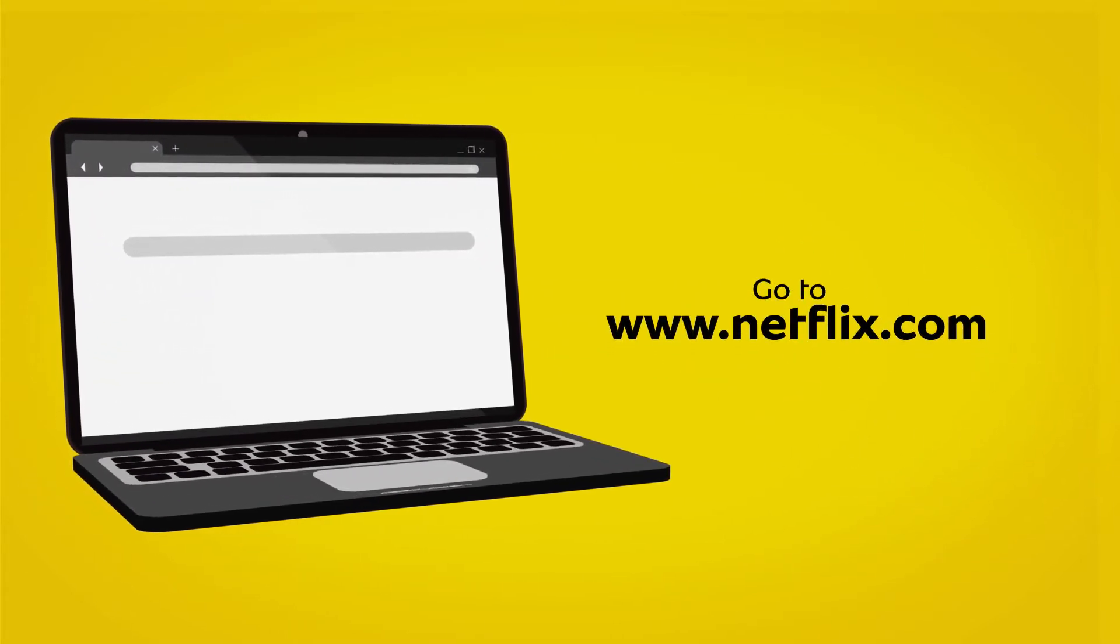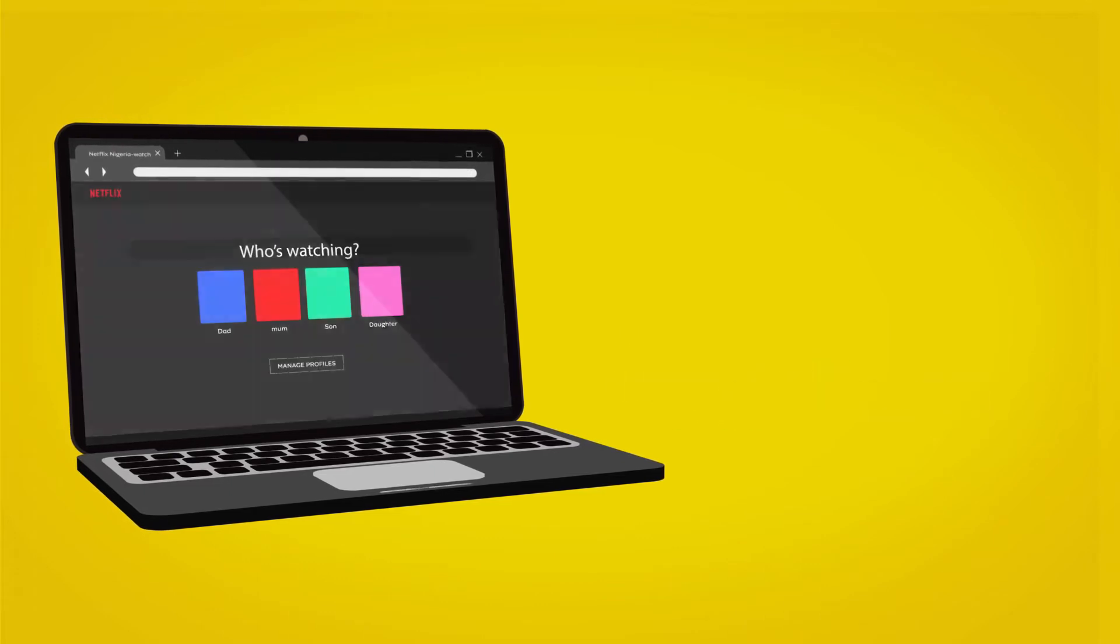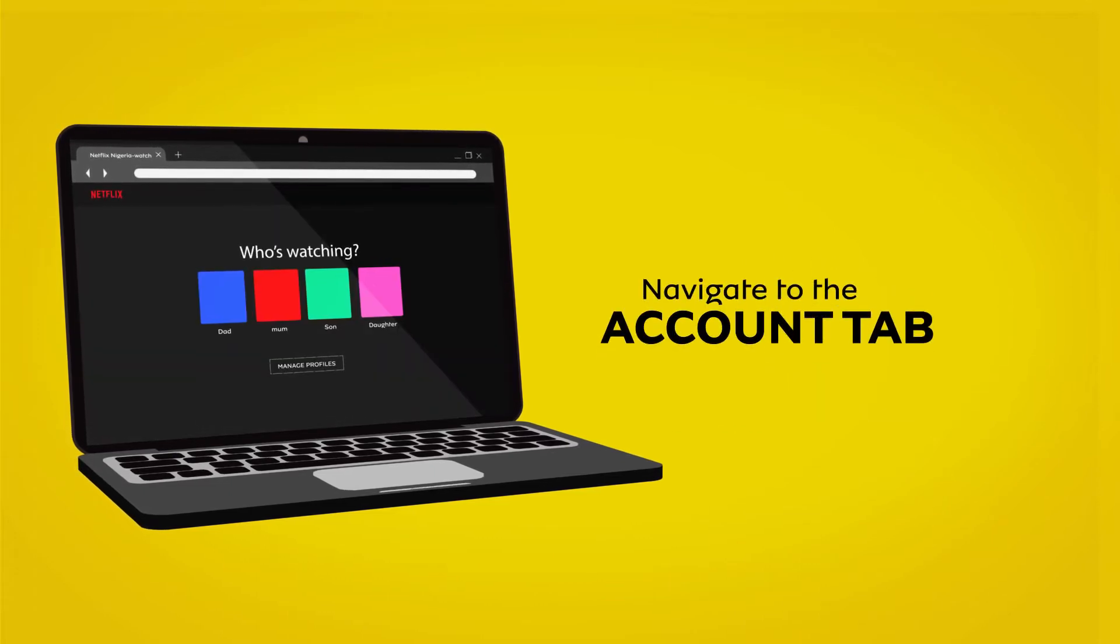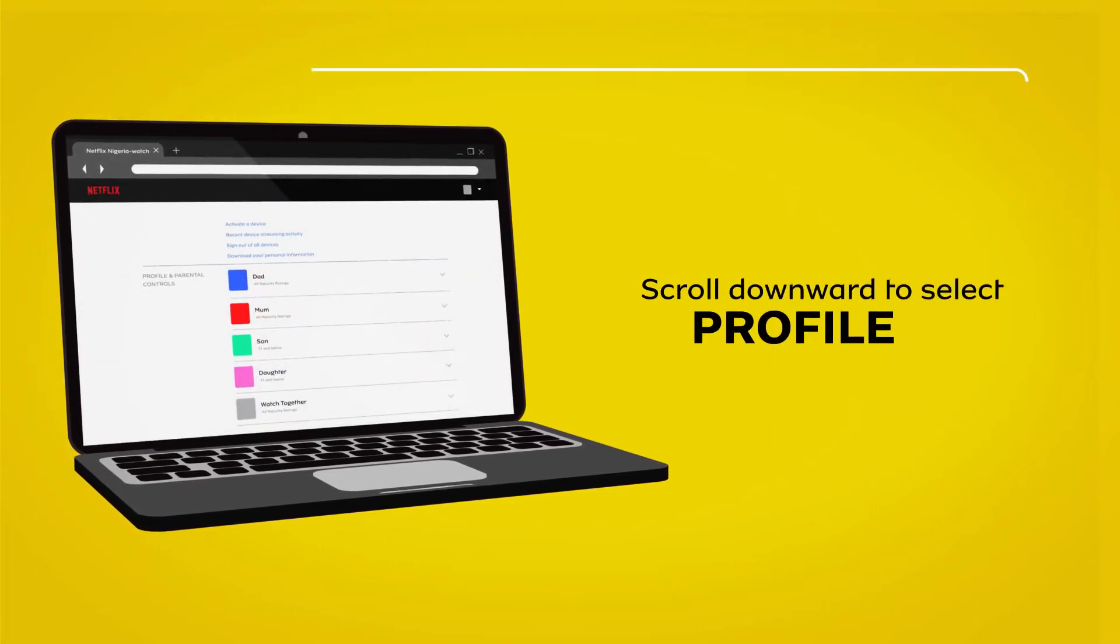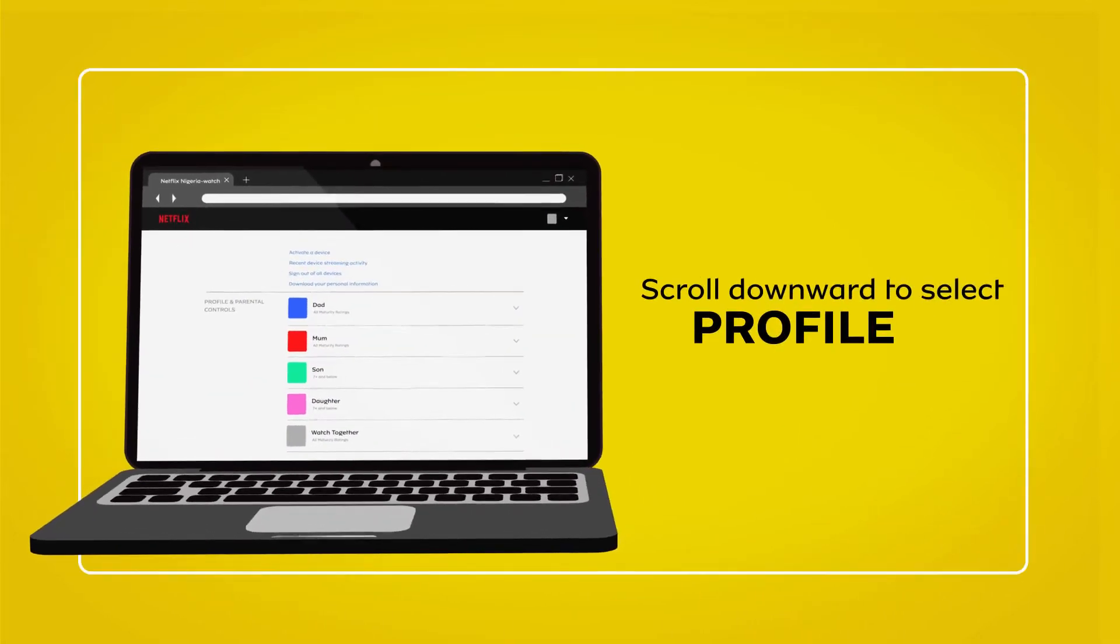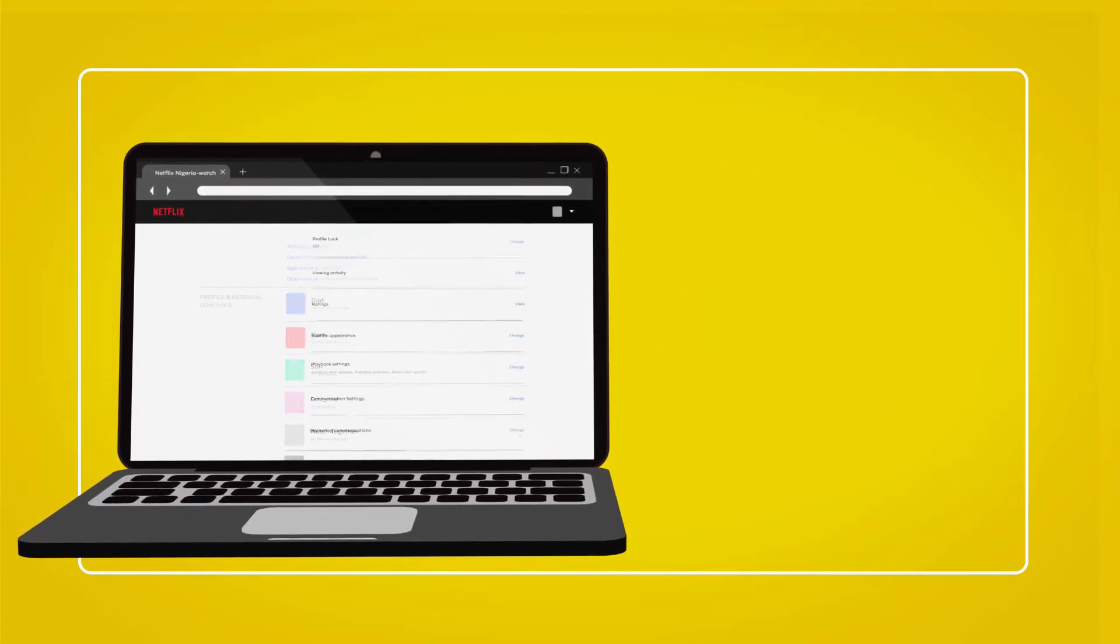Go to www.netflix.com and navigate to the Account tab. Scroll downwards to select any of the profiles you may have created.